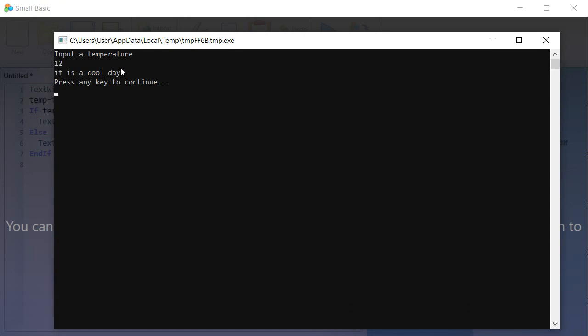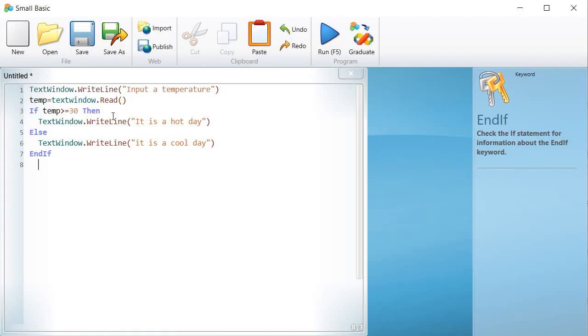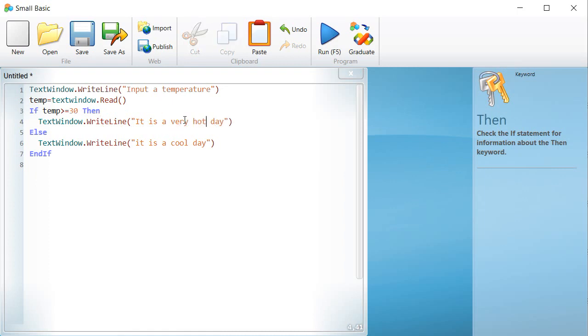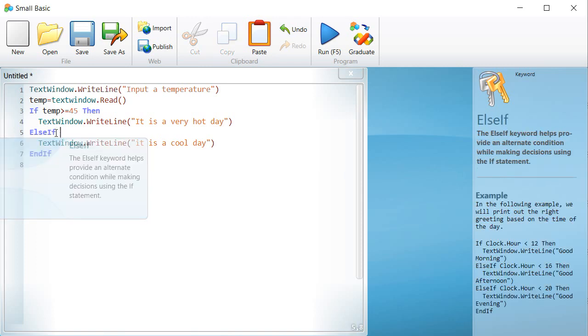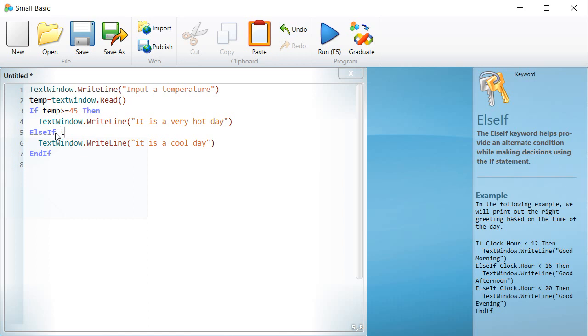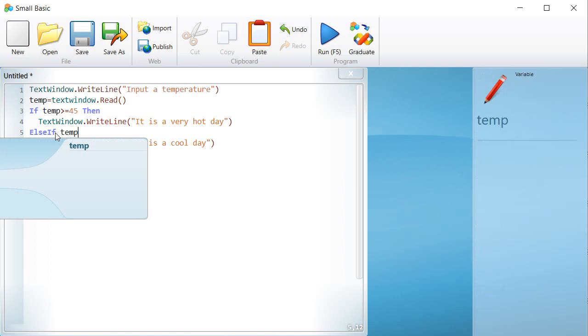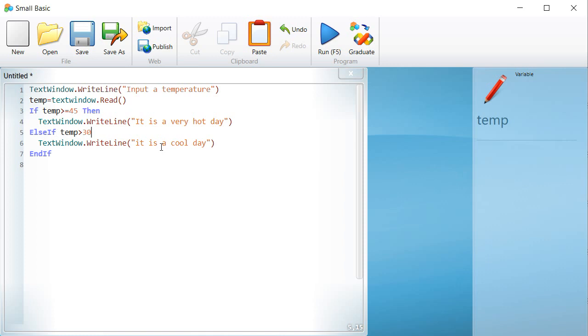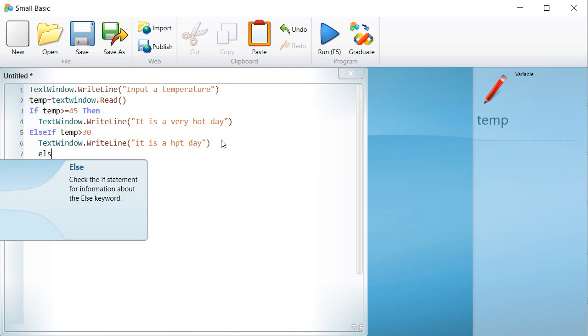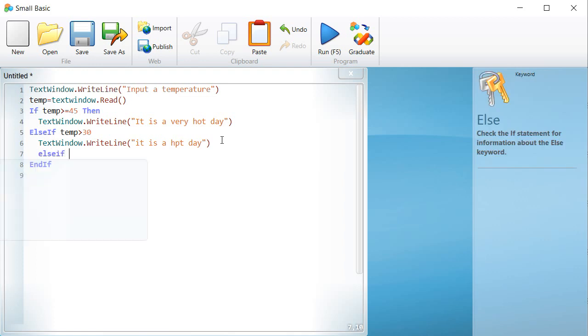One: It is a very hot day if the temperature is greater than 45 degree Celsius. Two: It is a hot day if the temperature is between 45 and 30 degrees Celsius. Three: It is a cool day if the temperature is between 30 and 16 degrees Celsius. Four: It is a cold day if the temperature is between 16 and 12 degrees Celsius.